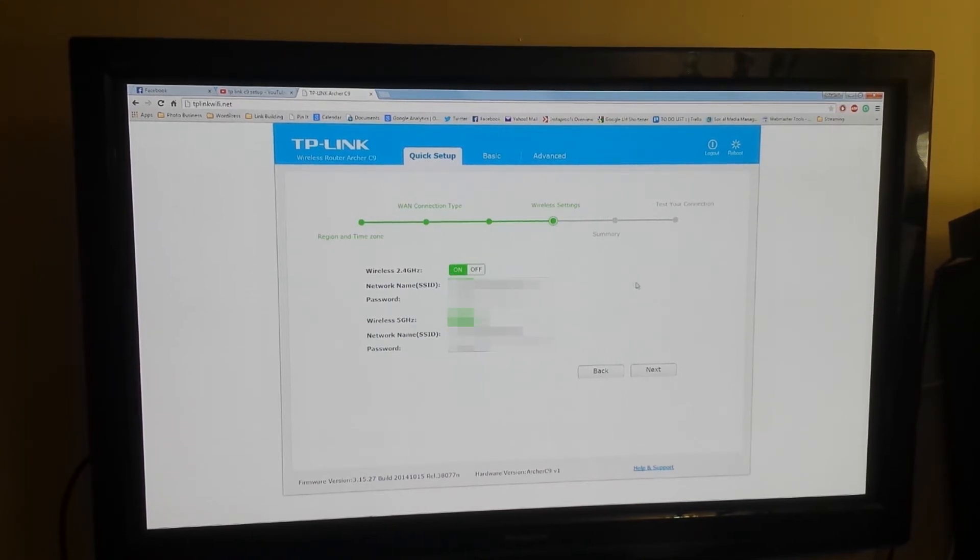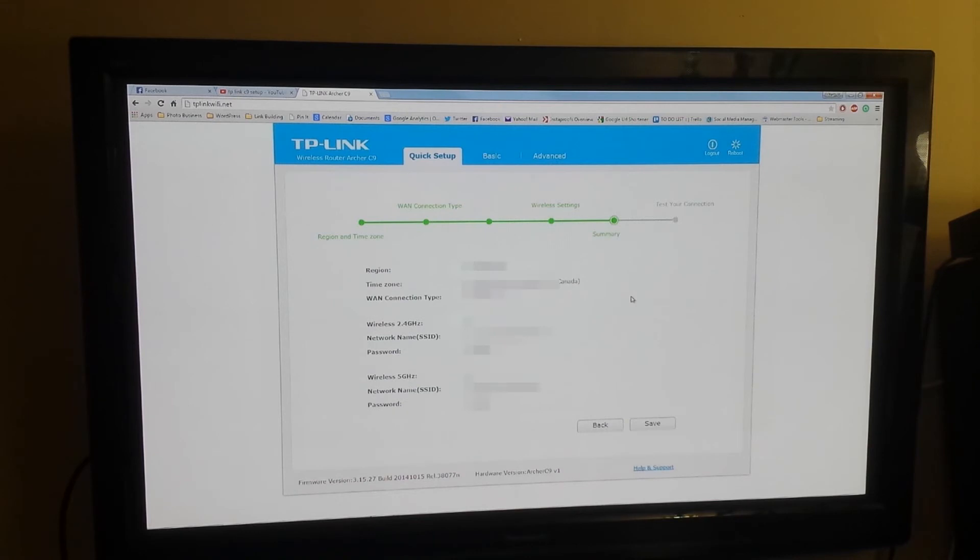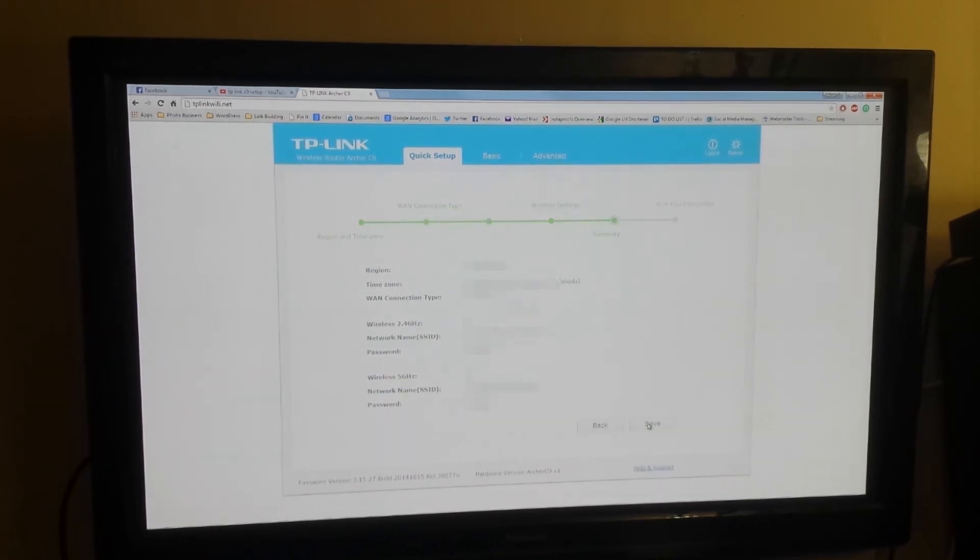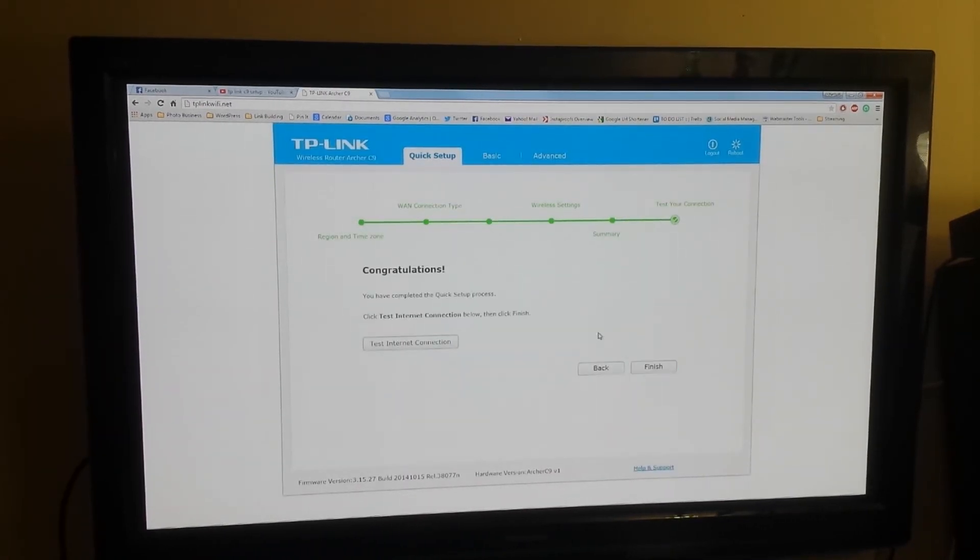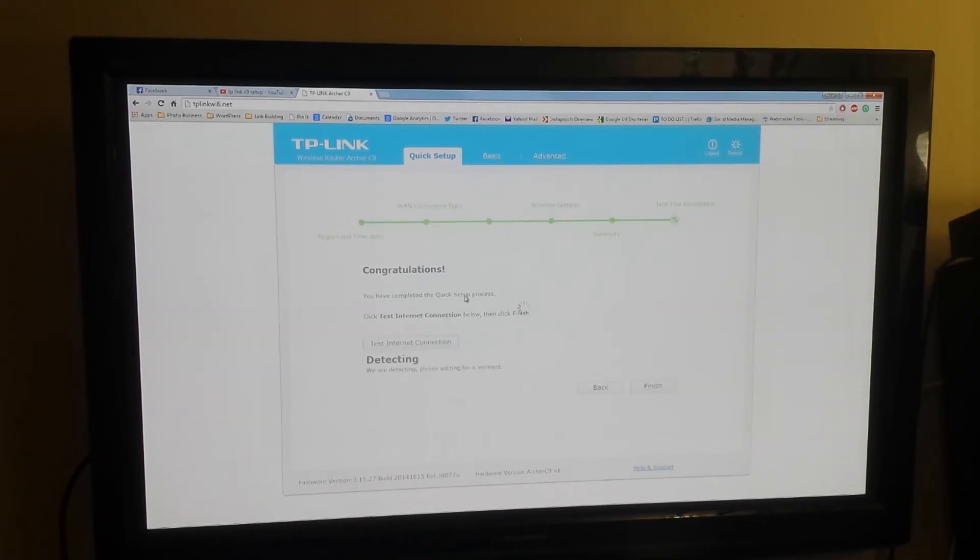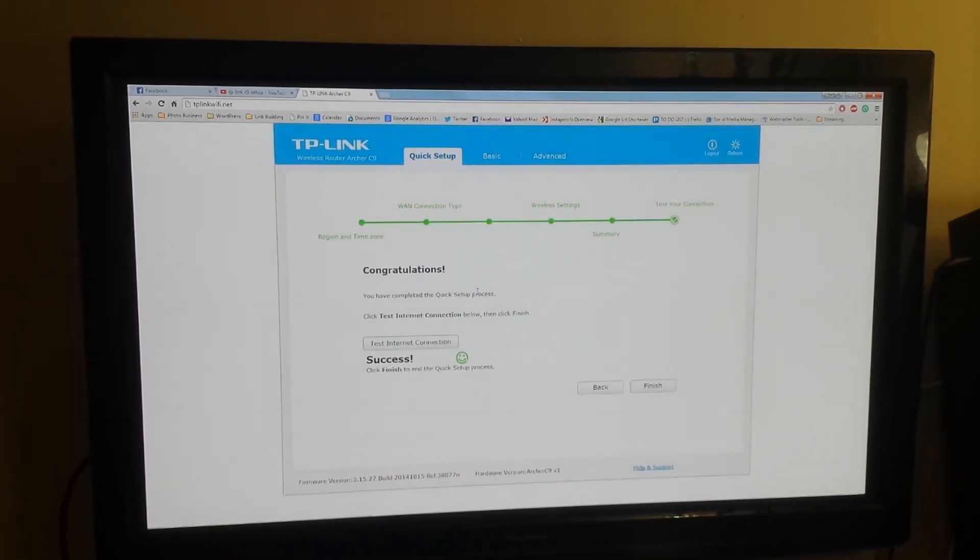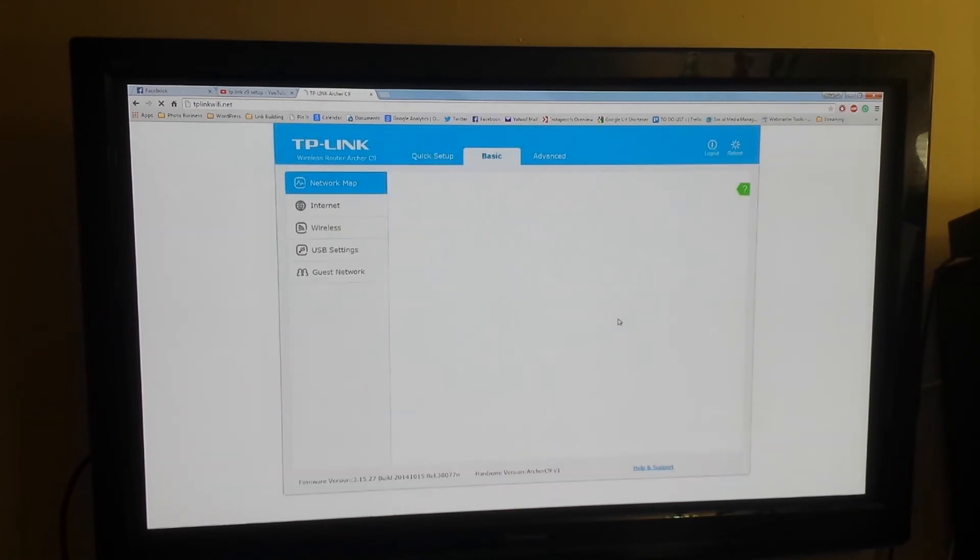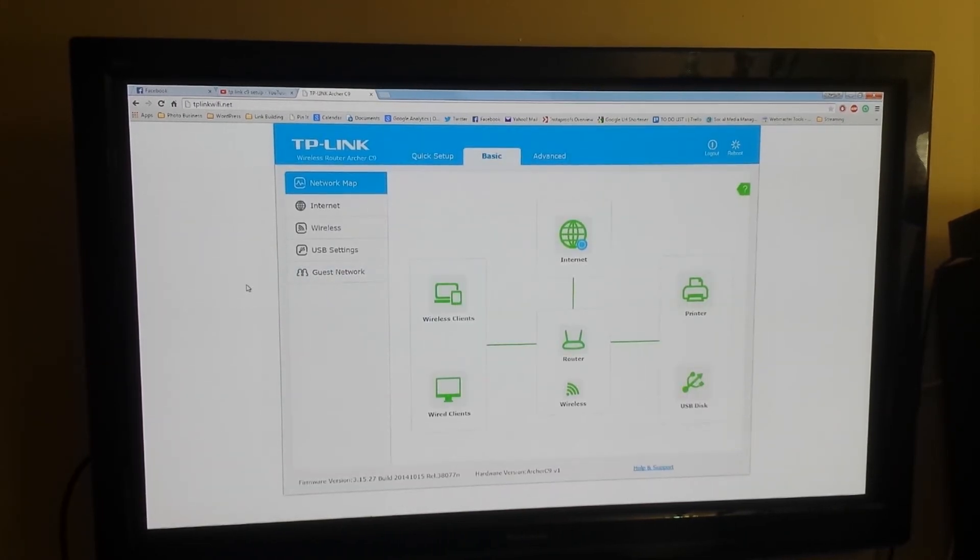Now that you have selected your network name and your password, you can then click next. Just confirm all of the settings that you've made, which are not very many. Click save, and congratulations. You can test the internet connection if you want. It'll say yay, it's working, success. Click finish and you're all done. Your internet's up and going.